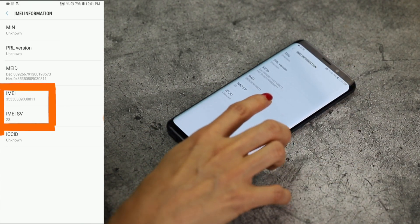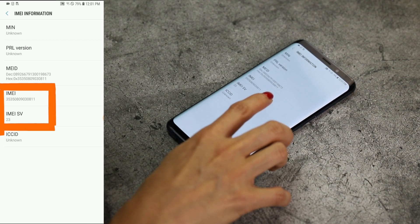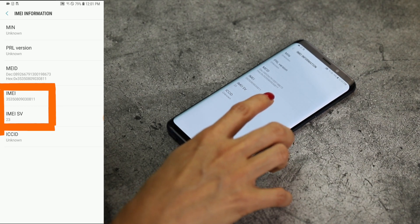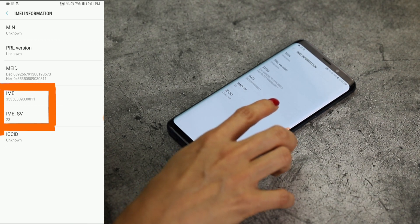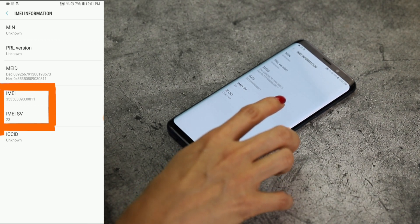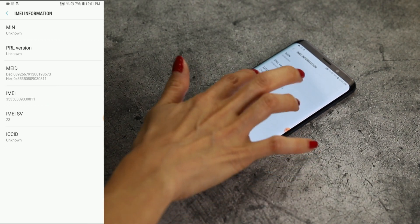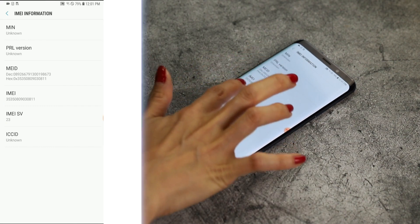The 15-digit unique identifier along with SV number, or software version number. And that's how you find your IMEI. If you have any questions on trading in devices to Gazelle, comment below.